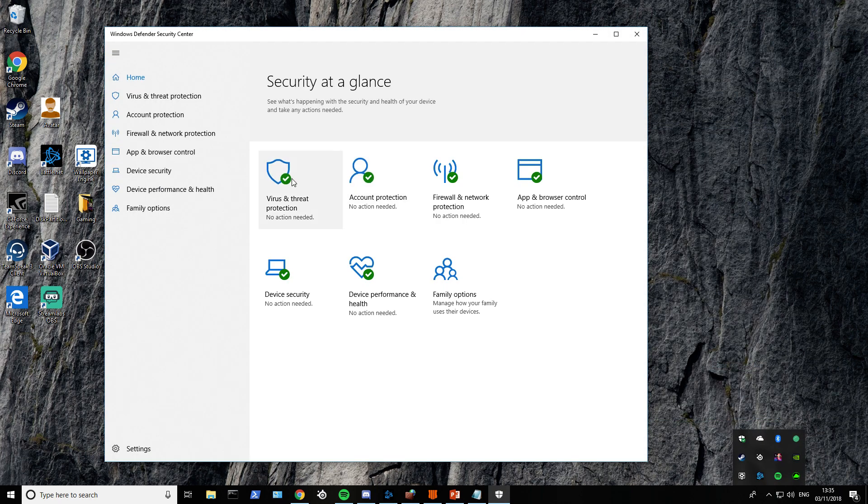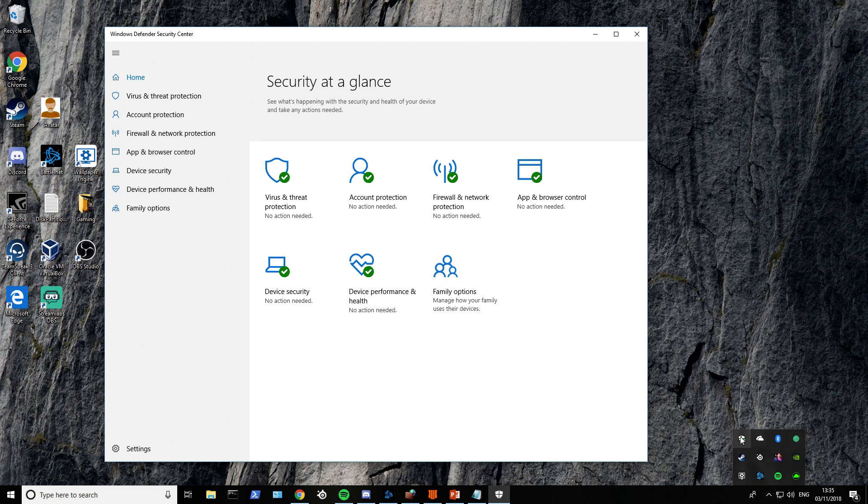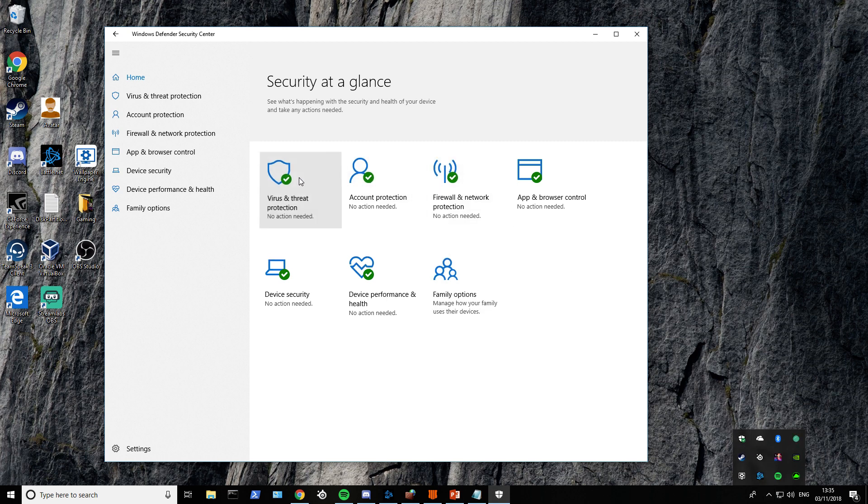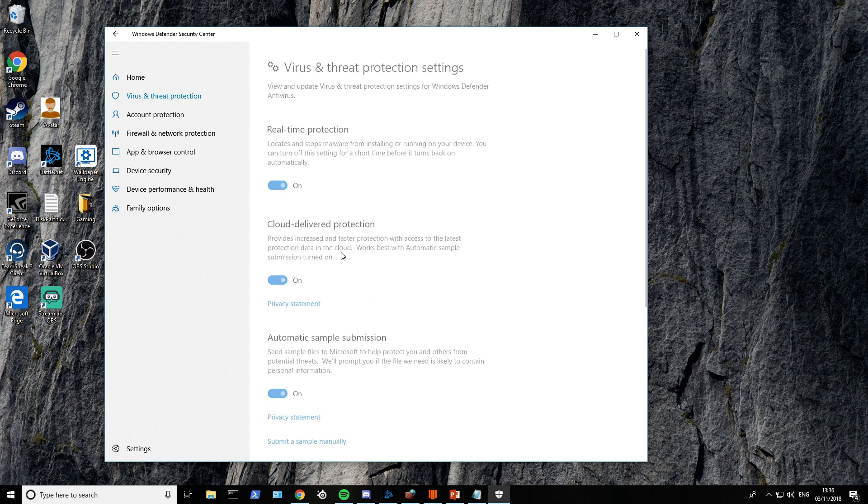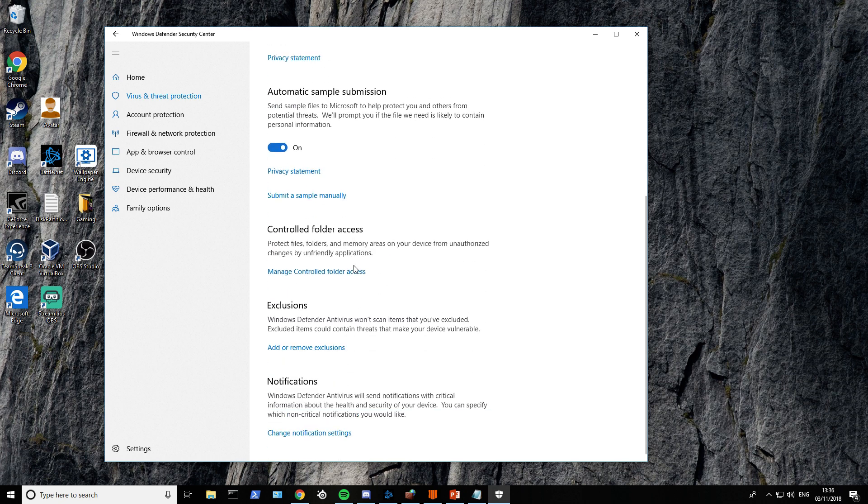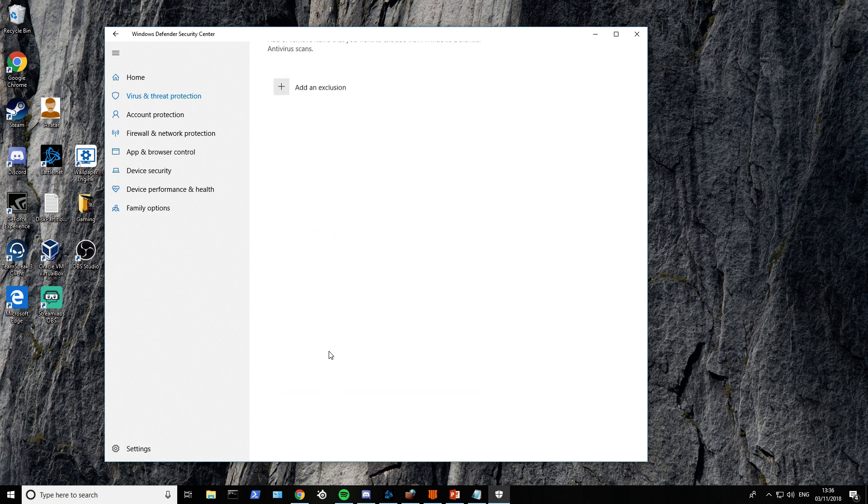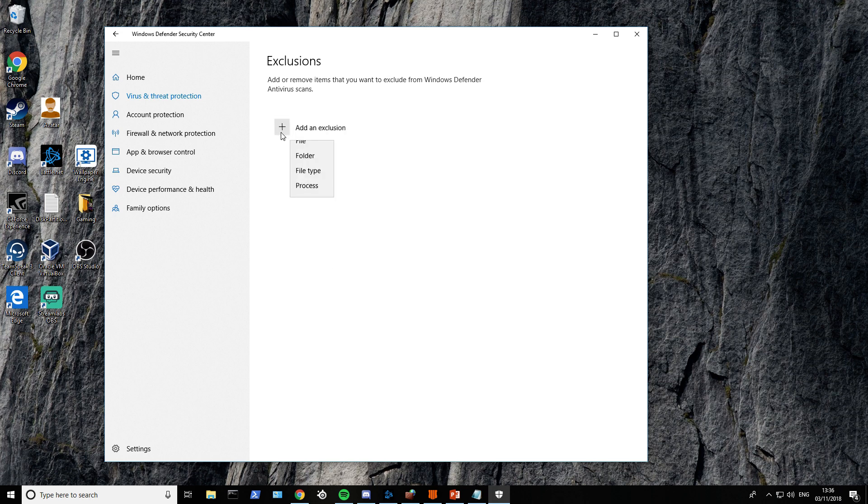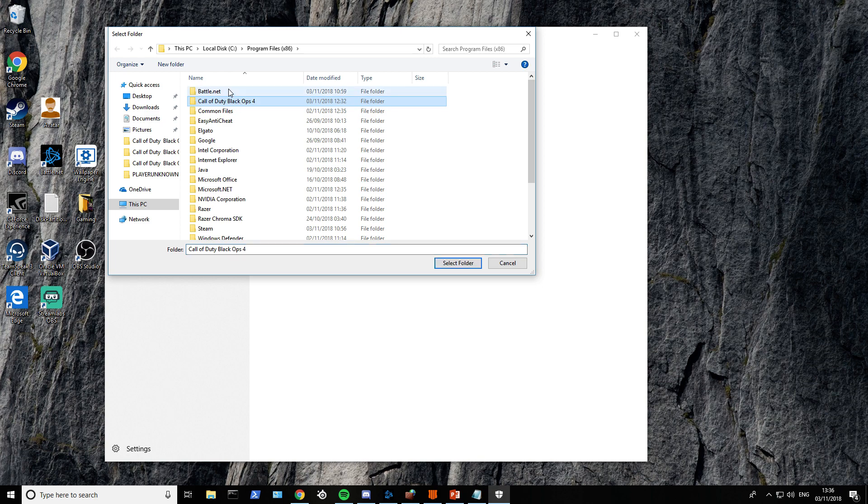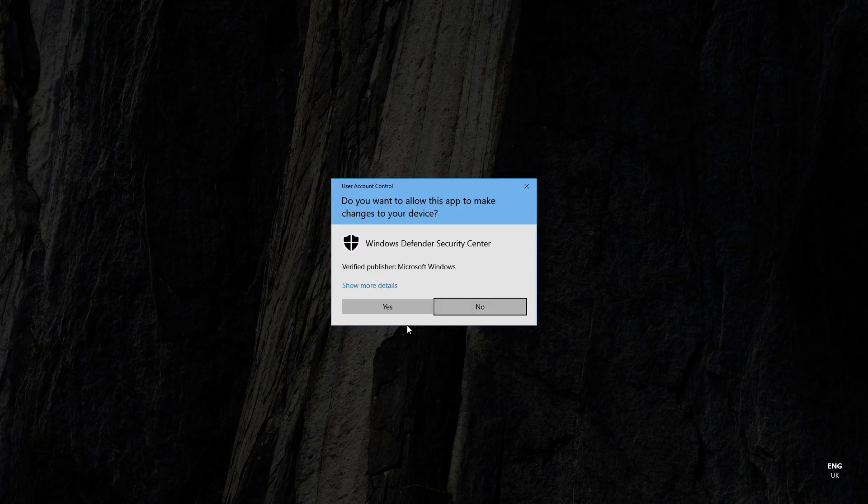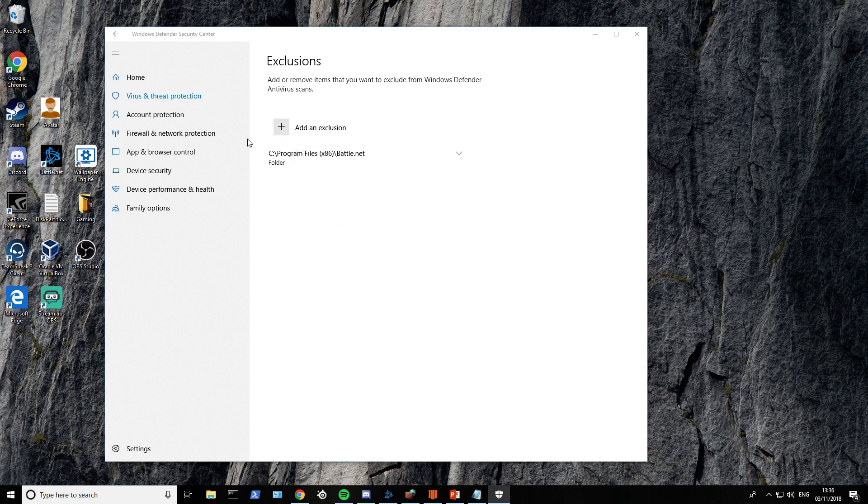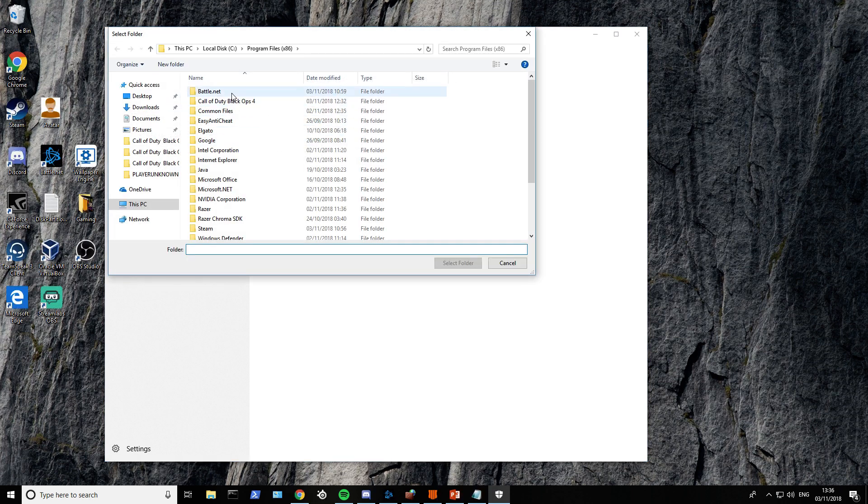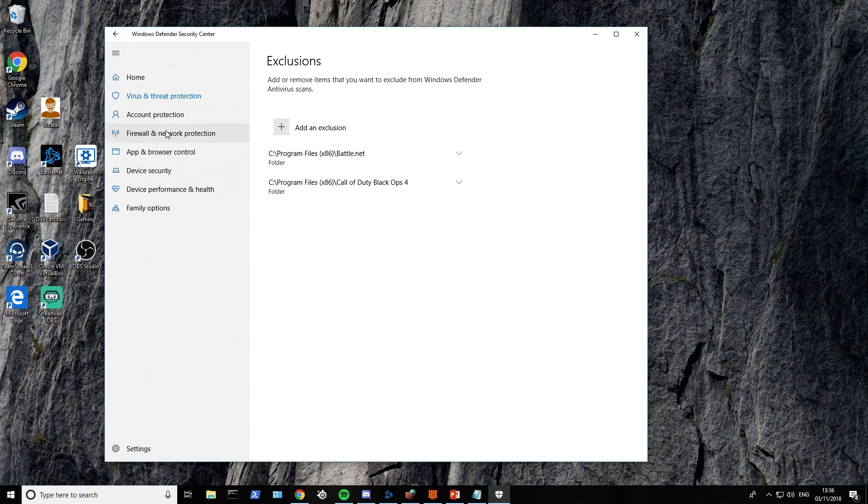The next two steps are going to be firewall related. Right-click Windows Defender, go to Virus and Threat Protection, then Virus and Threat Protection Settings. Go down to Exclusions. You want to exclude your game from the firewall. You can do both Battle.net or Black Ops 4, try them and see which one works. I'm going to add both just so you can see me actually adding them.